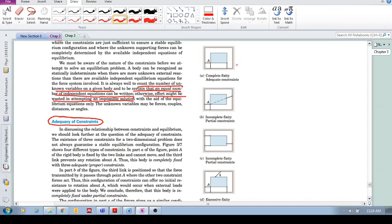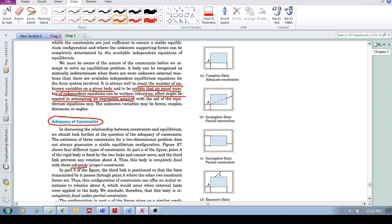But now this constraint over here, if you would then go and apply an external force, then you would see that this object would rotate. So what do you need to stop it from rotating? You can put in another constraint here and you can see that it is adequately constrained.